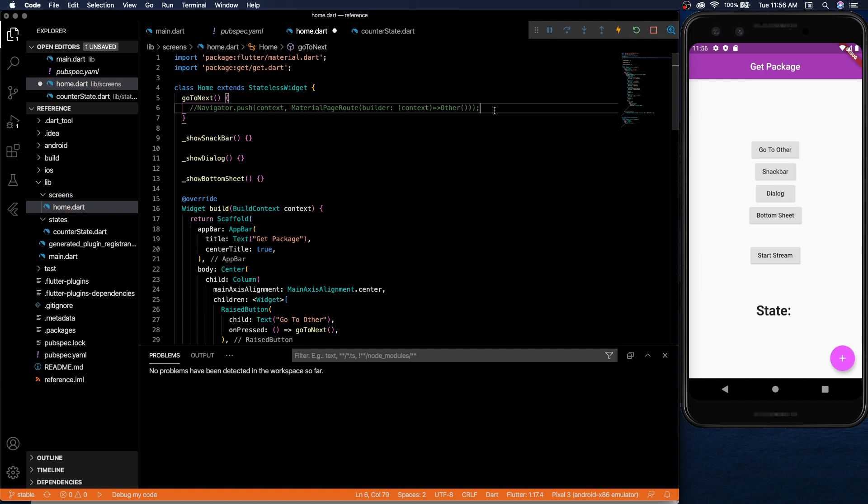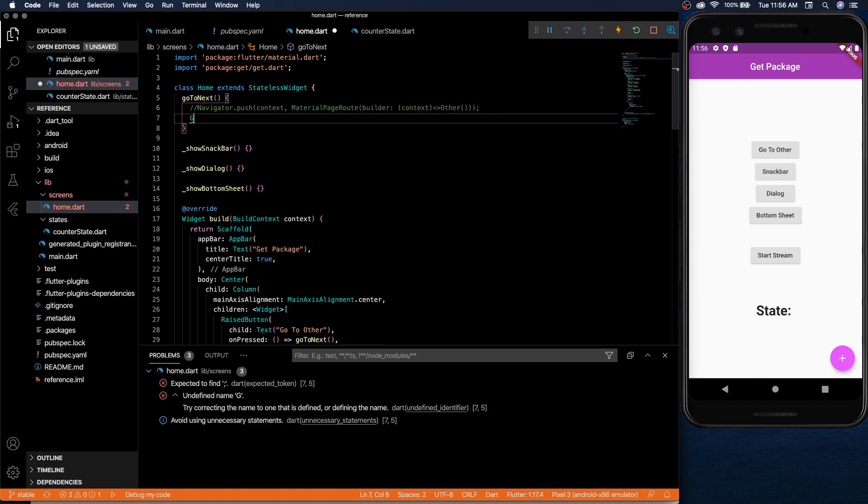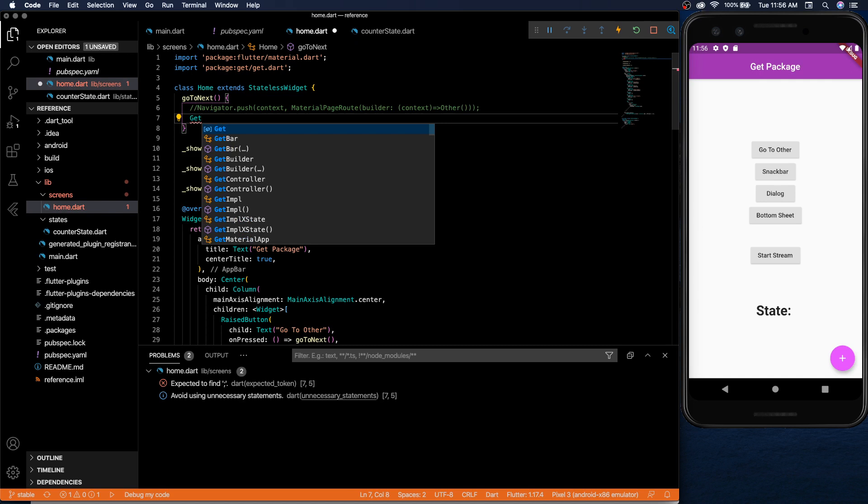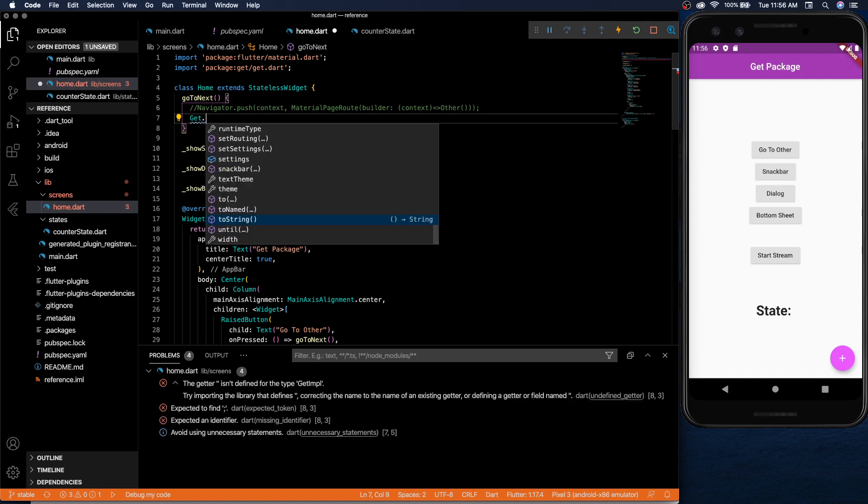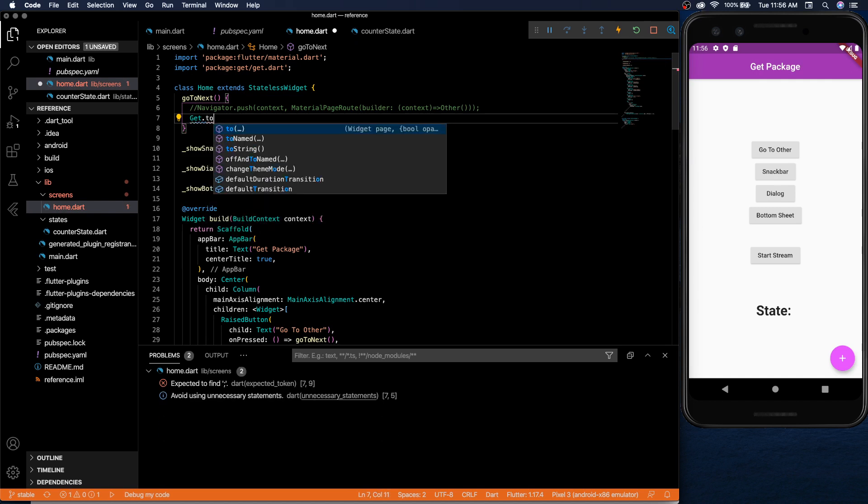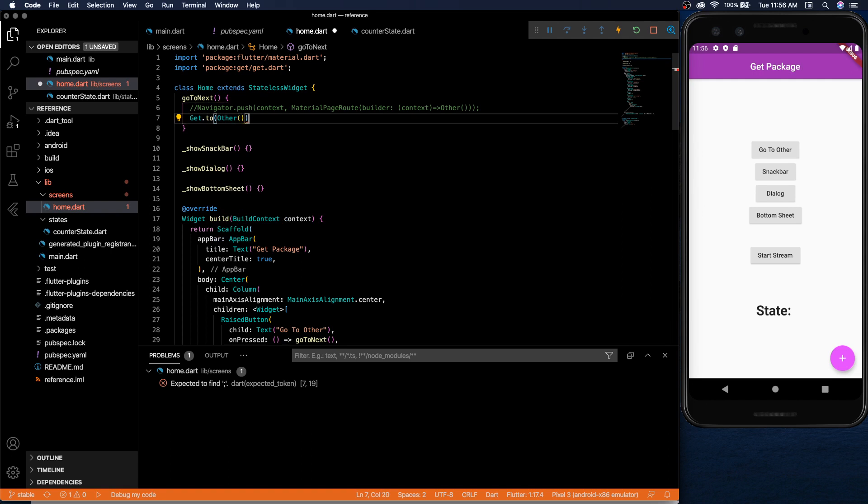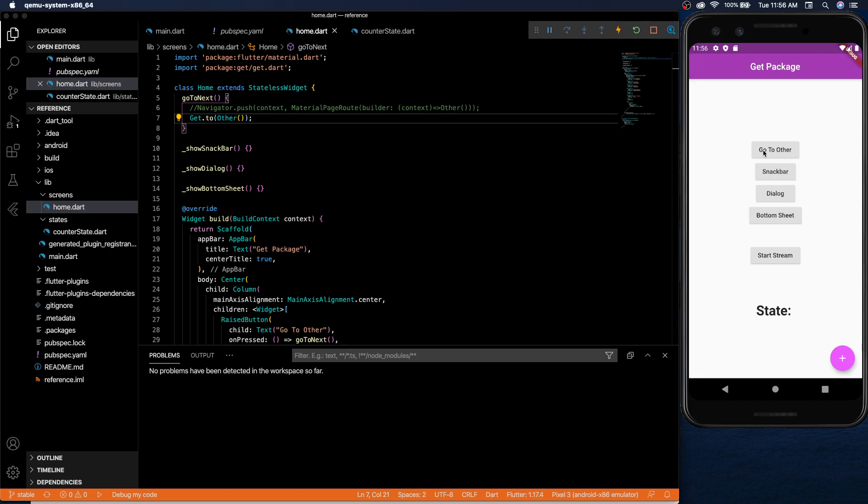The get package makes it super simple. So you have that complex line. For get, all you need to do is get.to and then other. And that's it. That's as simple as it is. That's all you need to do to go to the other screen.